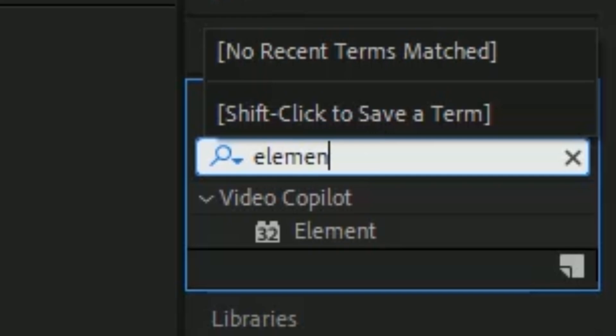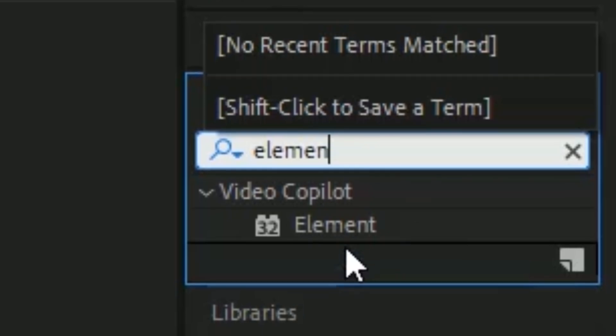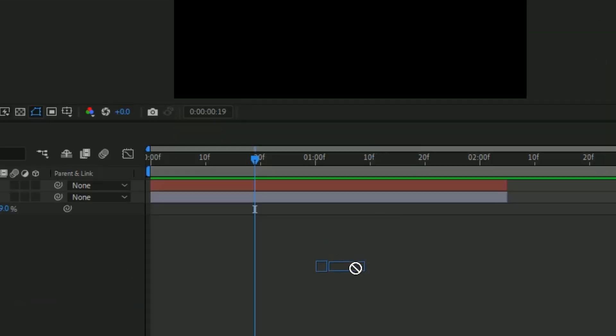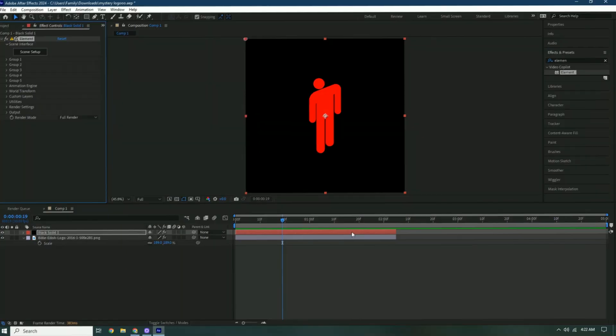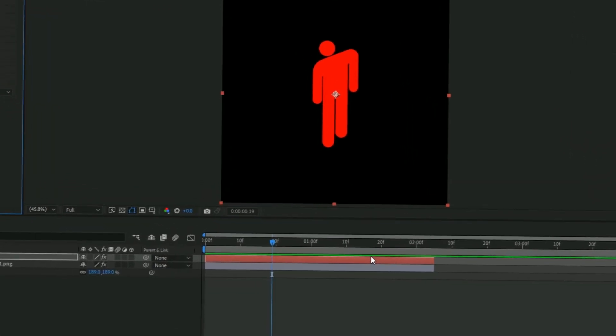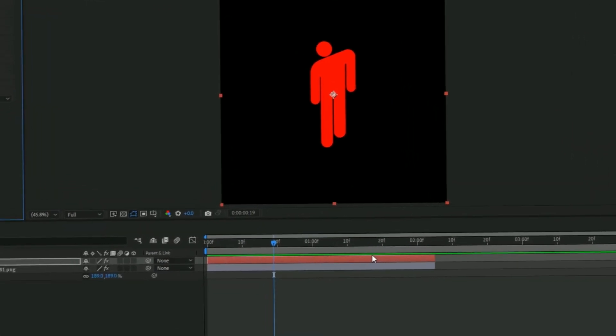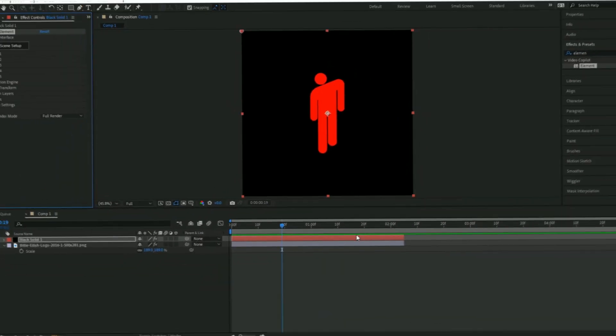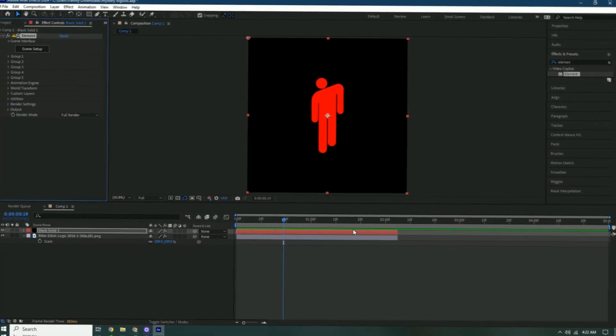We're using Element 3D. Add it onto the solid layer, and once you add Element 3D onto it the background kind of comes back.